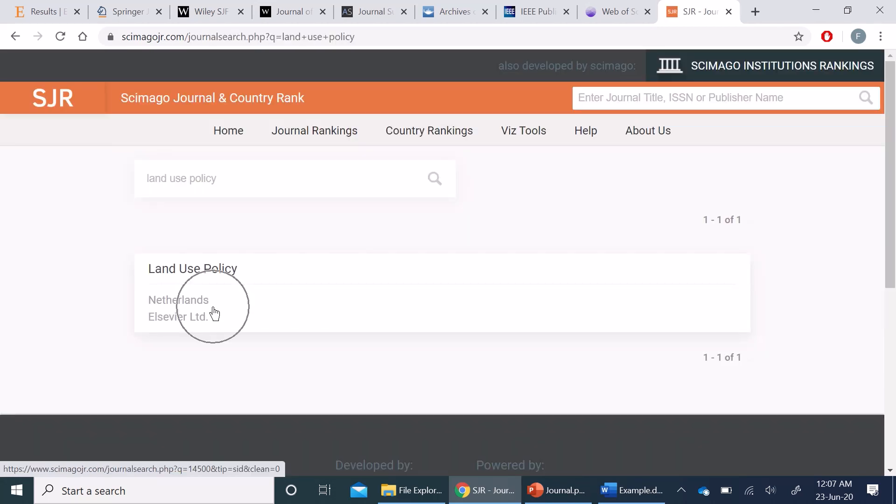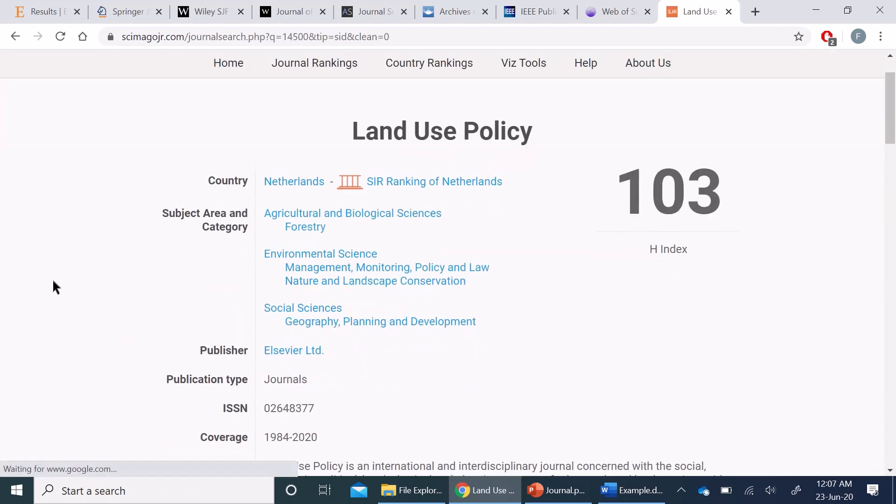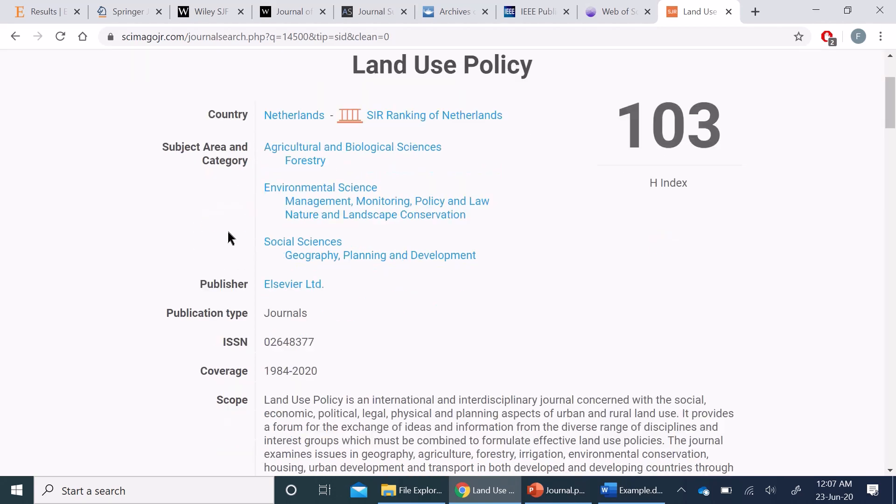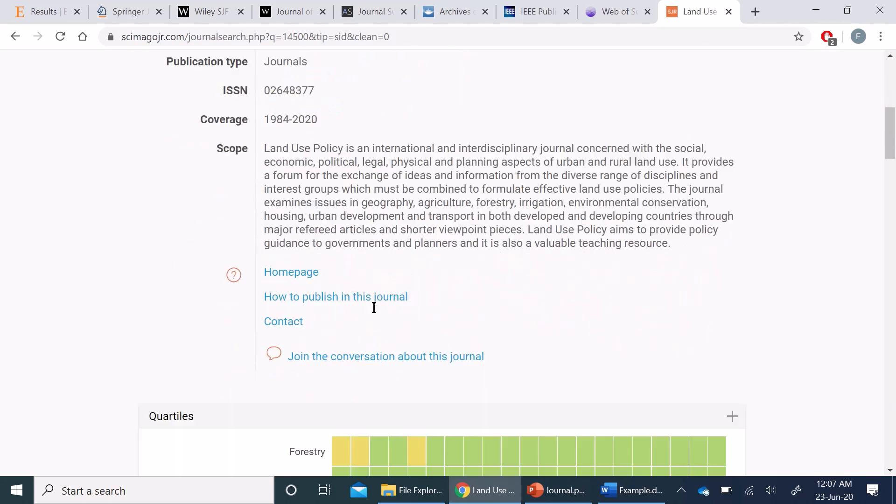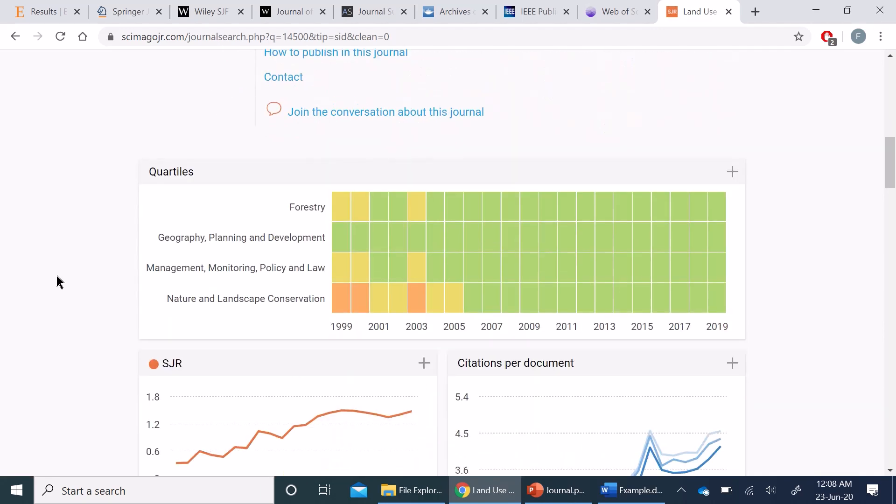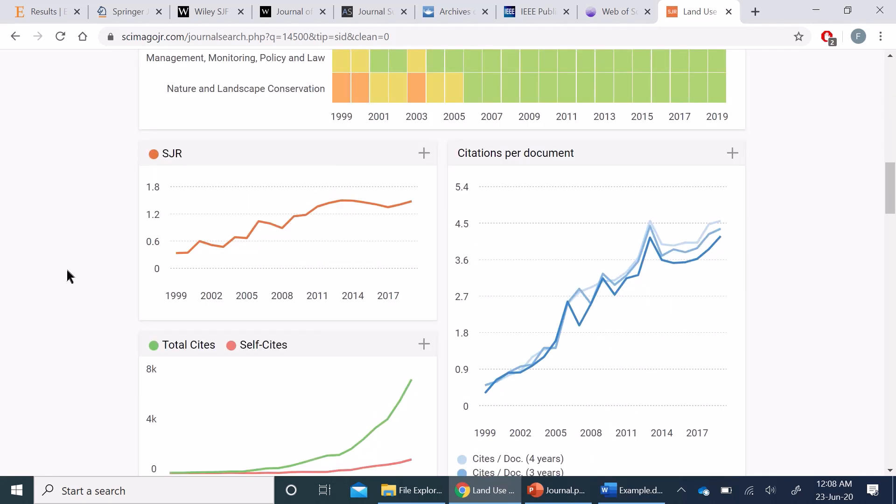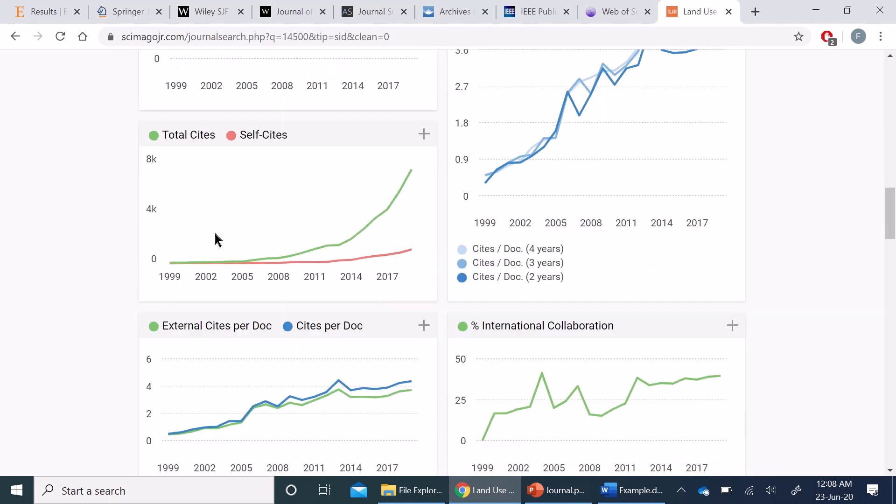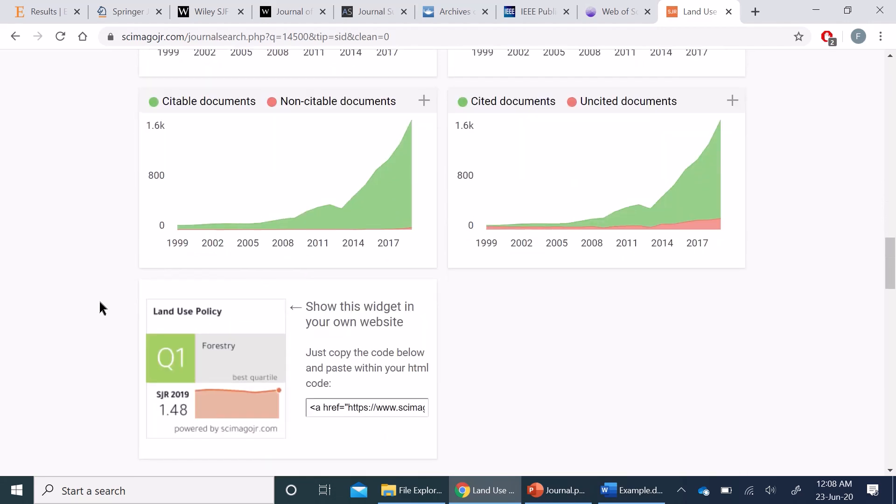Once I click here, it will give me all types of details including the country from where it is published, subject area, and scope, and I can click here and go to the homepage as well. And it also gives you so much statistics related to citations, its total sites, and so on.